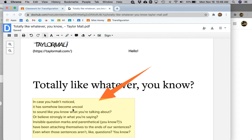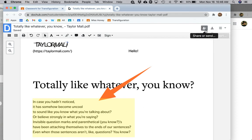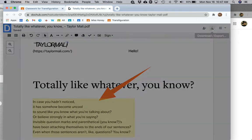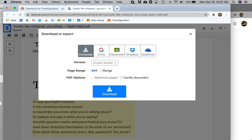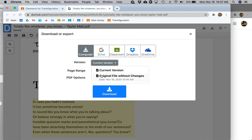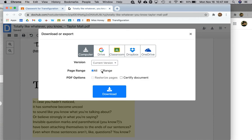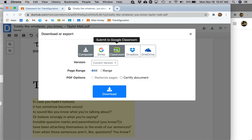When you're all finished annotating or editing your document, you're going to want to download it to Classroom. So normally you would go to Share, but in this case you're going to go to Download Export. You want to be sure that this version says Current Version, not Original File Without Changes, but rather Current Version. Then click on Classroom.